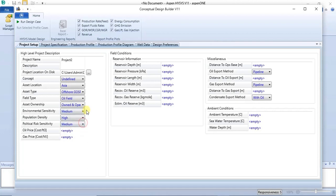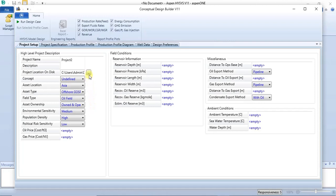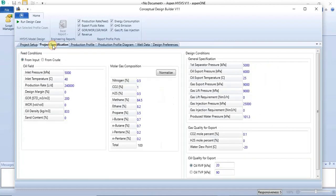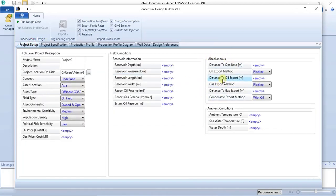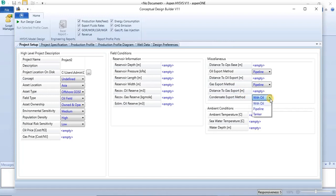You can make changes to fields such as population density — for example set it to high — political risk sensitivity could be low, and environmental sensitivity can be left as medium. You also have field conditions where you can input reservoir data. In miscellaneous settings you have the oil export method, which is either pipeline or tankers, the same with the gas export method, and the condensate export method.